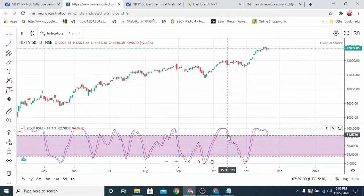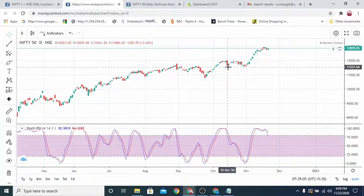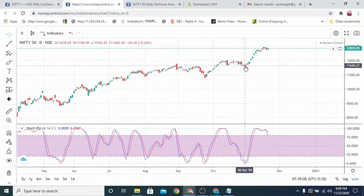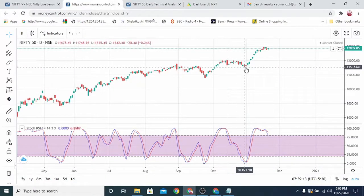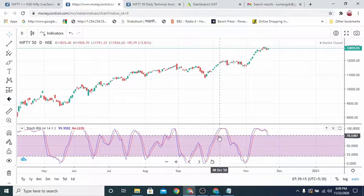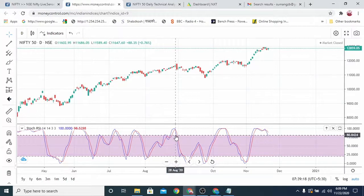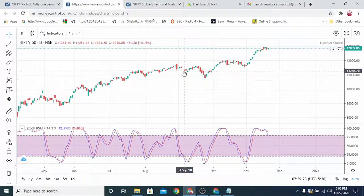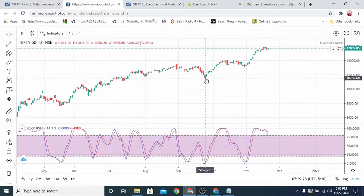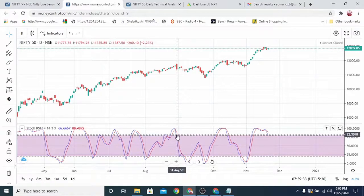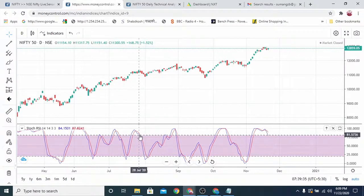On 15th October it was around 81 and then it moved sideways for another 15 days, then sideways into a downtrend — from 11,483 to 10,700, around 600-700 points downward. On 28th August it was similarly sideways then downward.